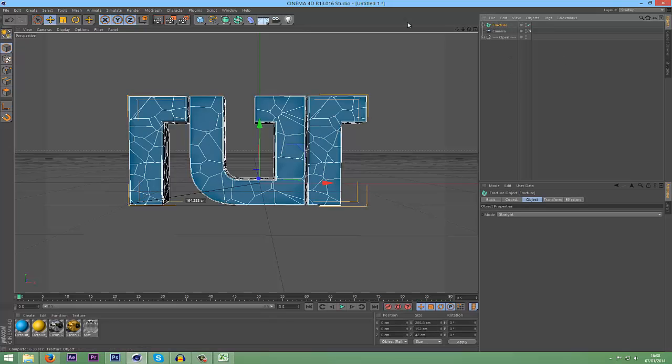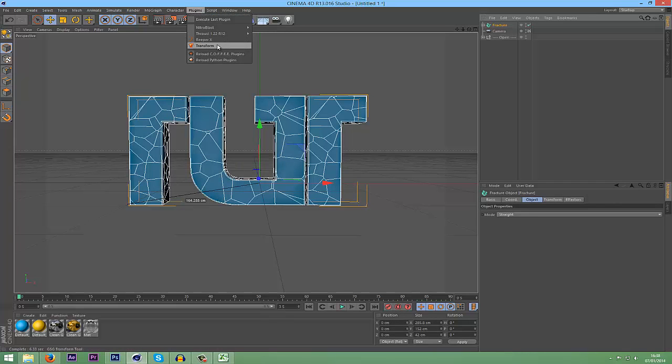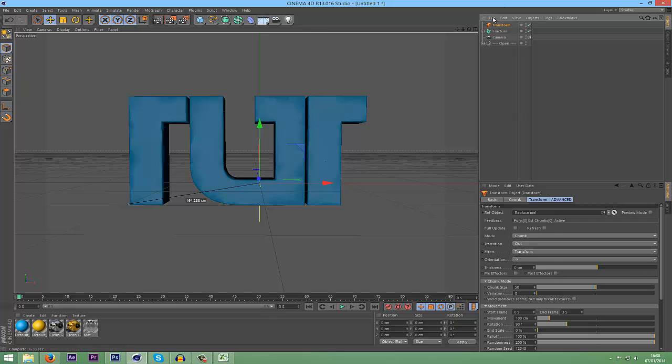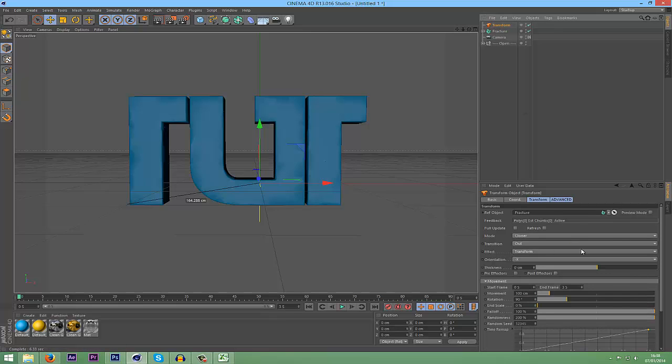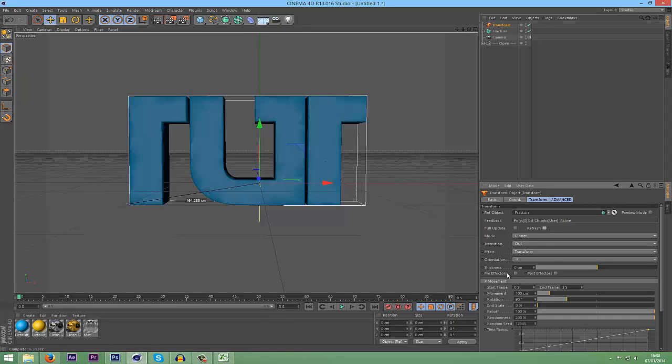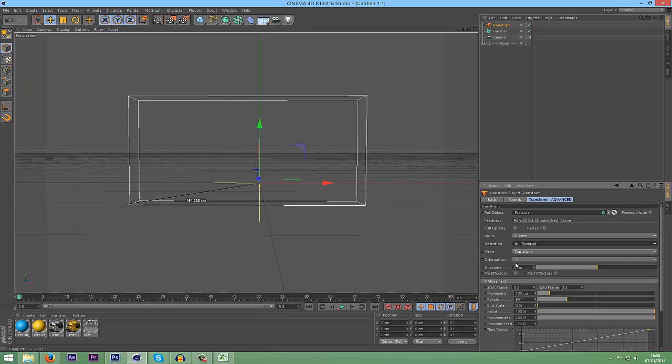Now we're just going to grab the Transform Tool plugin. As you can see, you've got this Reference Object here. You're supposed to drag a Fracture into there. Now you just click Refresh, and I'm going to do an In Animation. Down here you can change when it comes in, so you can do like 5 to 6 or whatever you want.